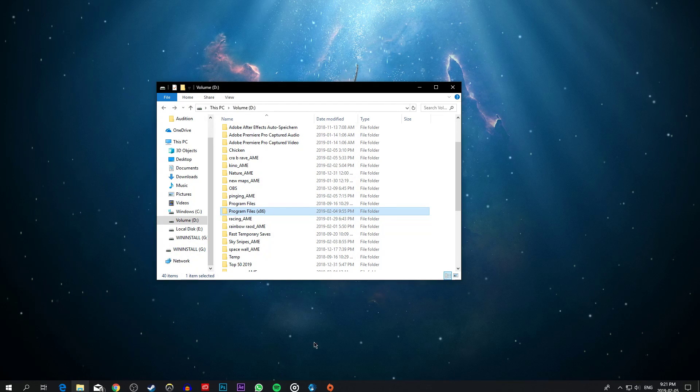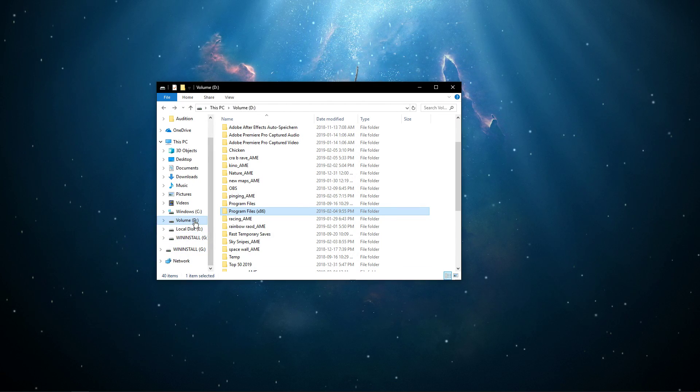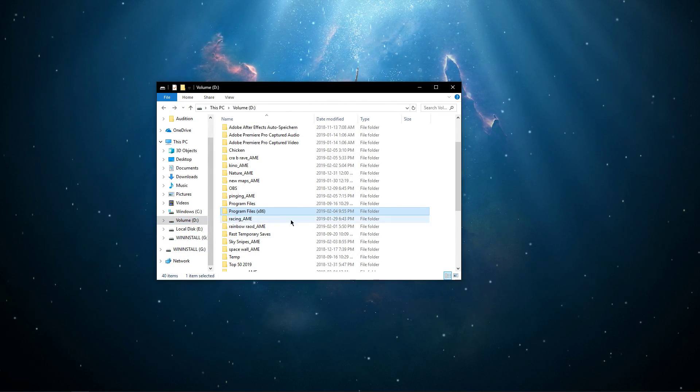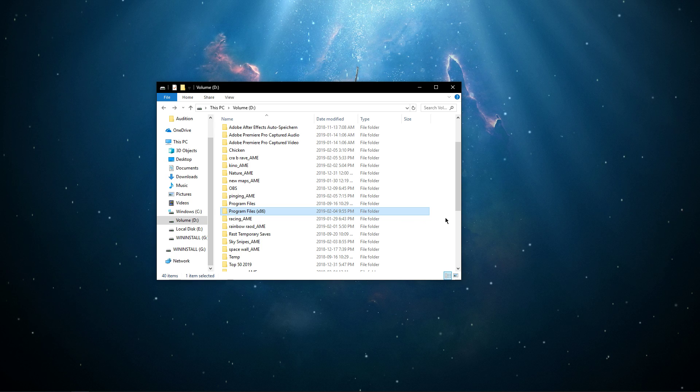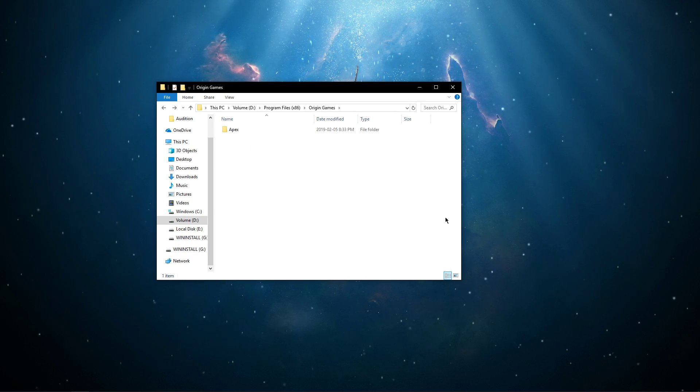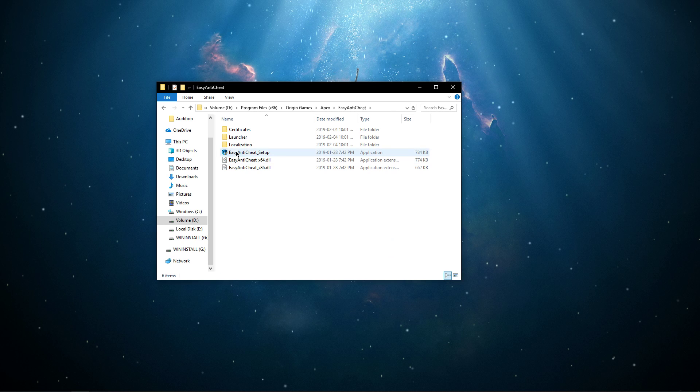open up your file explorer and go to the drive on which you save Origin Games on. Go to Program Files, Origin Games, Apex, Easy Anti-Cheat, and run the Easy Anti-Cheat Setup application.